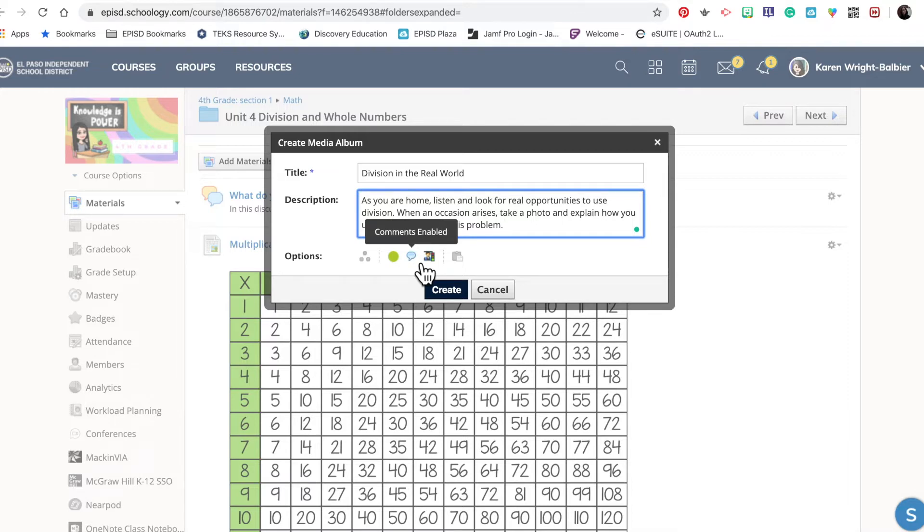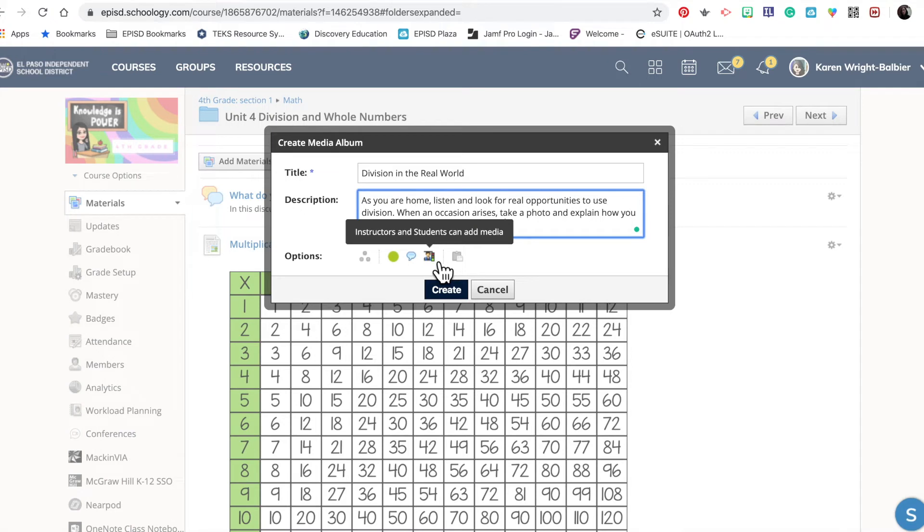if you upload a photo and ask a question or would like students to provide feedback like 'Wow, I didn't realize I could use division in this scenario, I'm going to try this out tonight,' there's a way for students to comment back and forth. Here you can see 'Instructor and students can add media.'